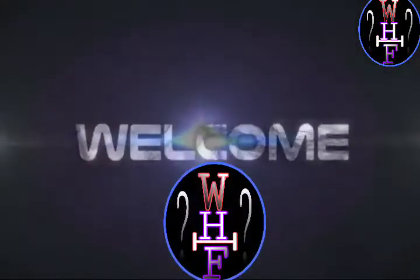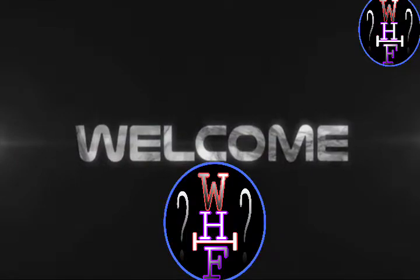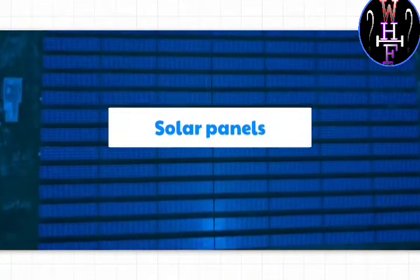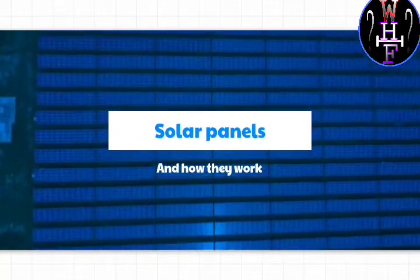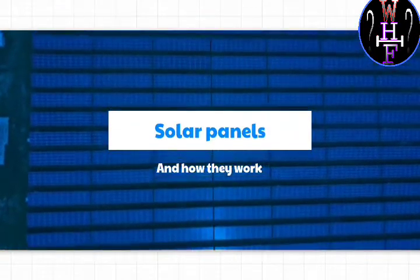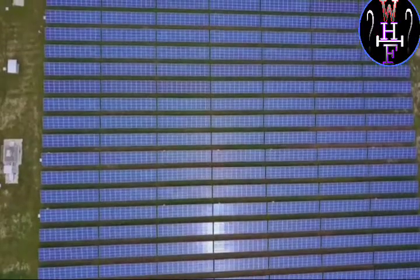Good evening guys, I am here to welcome you all to my channel What Happens If. Today we are going to discuss solar panels - what they are and how they work.